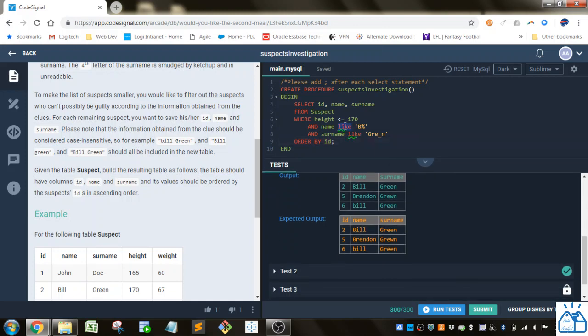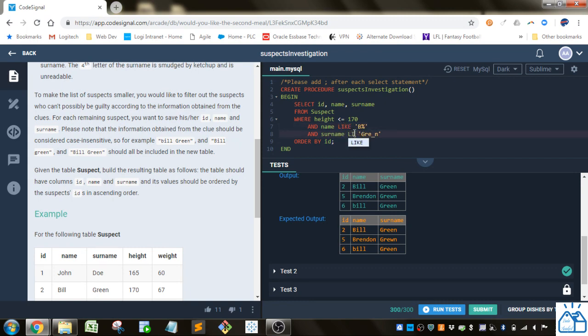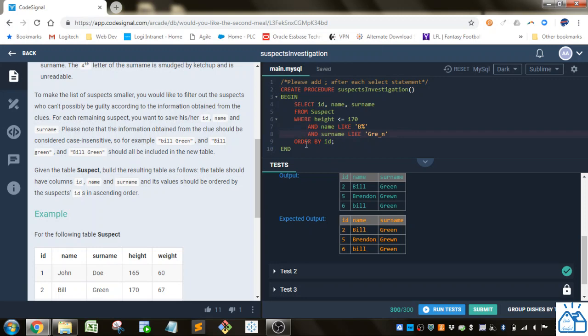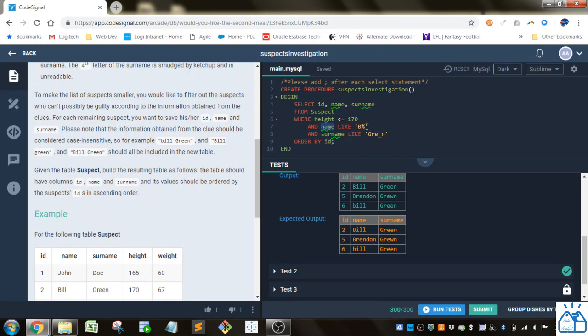And actually we should probably capitalize the LIKE as well. So capitalizing these is not required, but it just makes it so it's easier to identify what is an Oracle or MySQL keyword. And then everything else is just either a table column or some sort of filter condition. Alright. Thank you very much. Hope you guys were able to follow that. Goodbye.